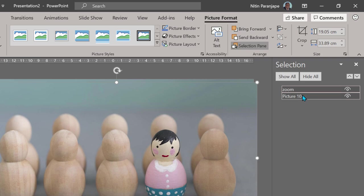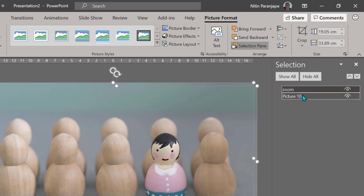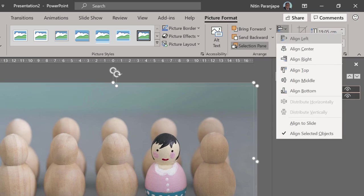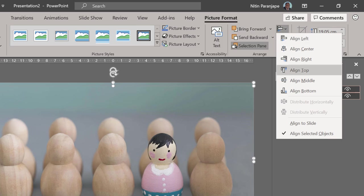Now I want to select both the pictures and make sure they are perfectly aligned. You can do it by dragging, but it's better to select both. Control click, then go to align left, align top.